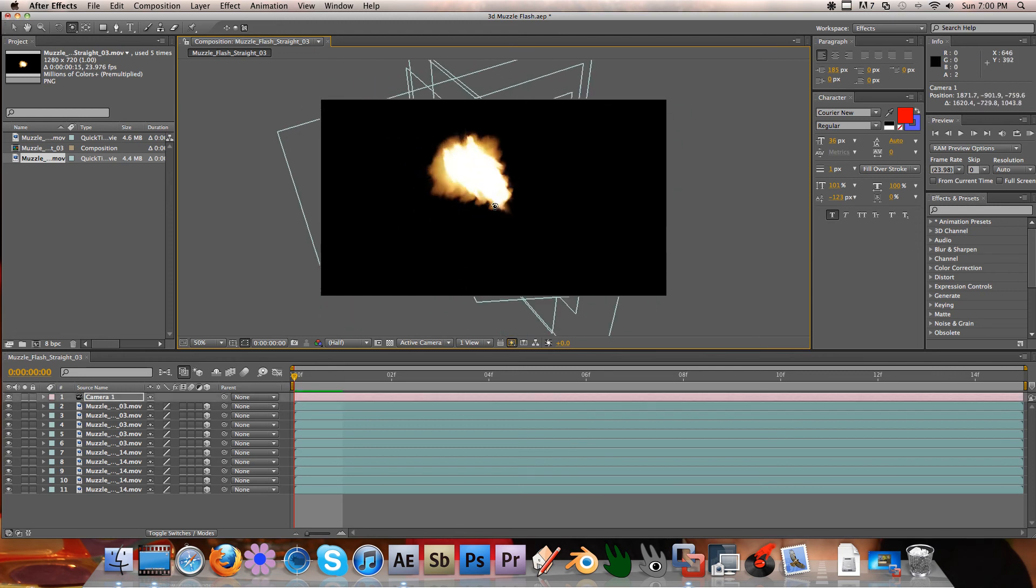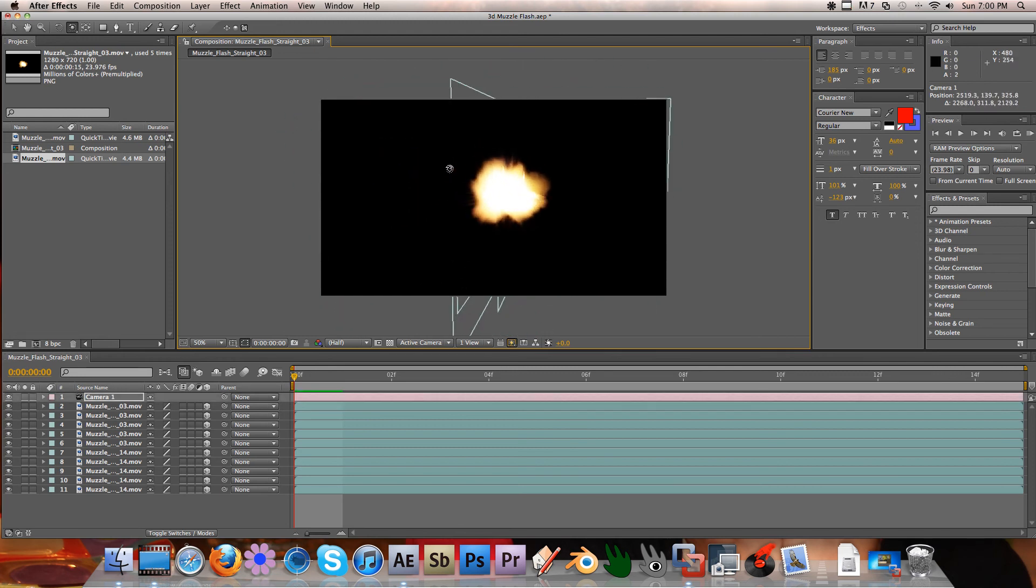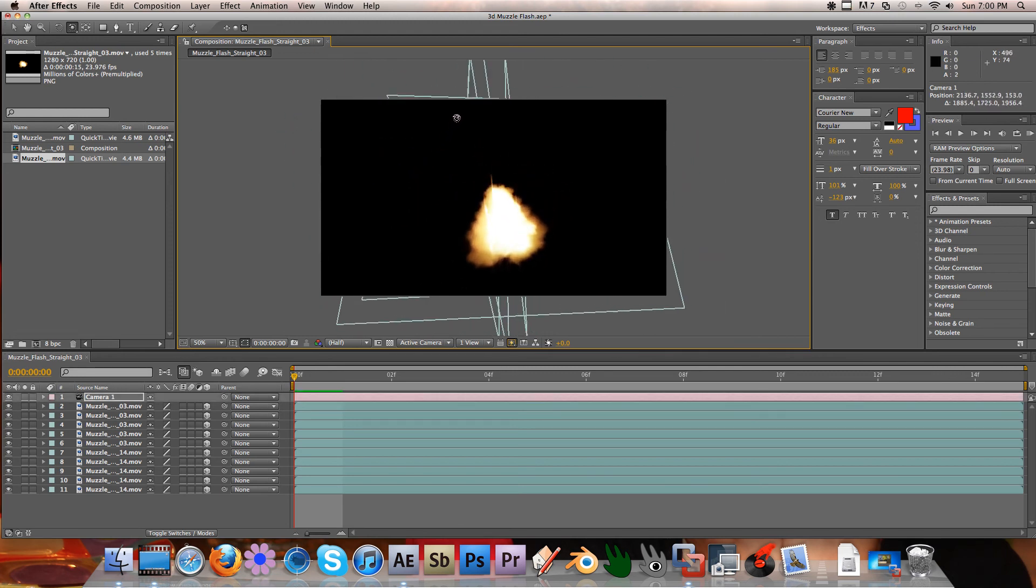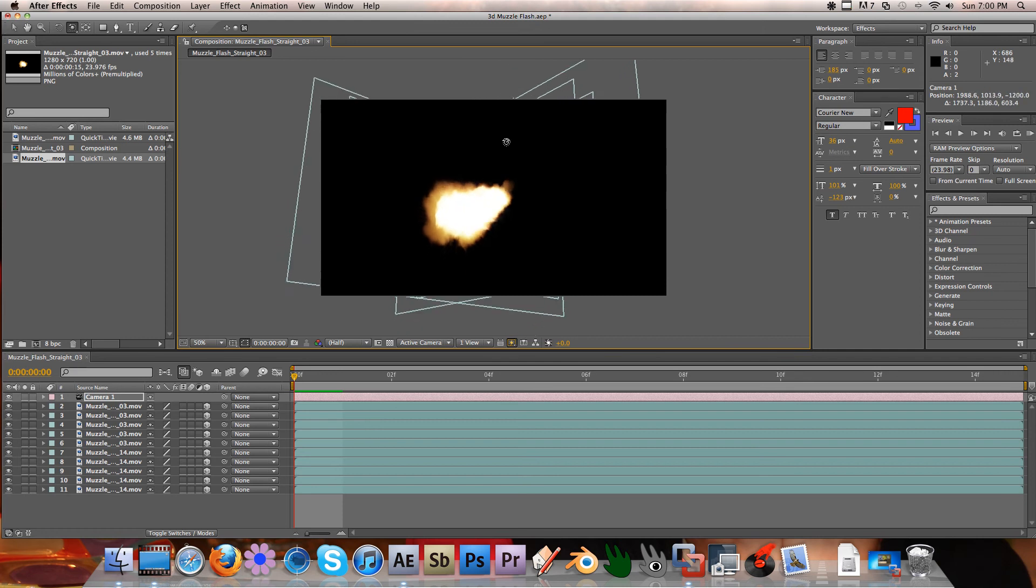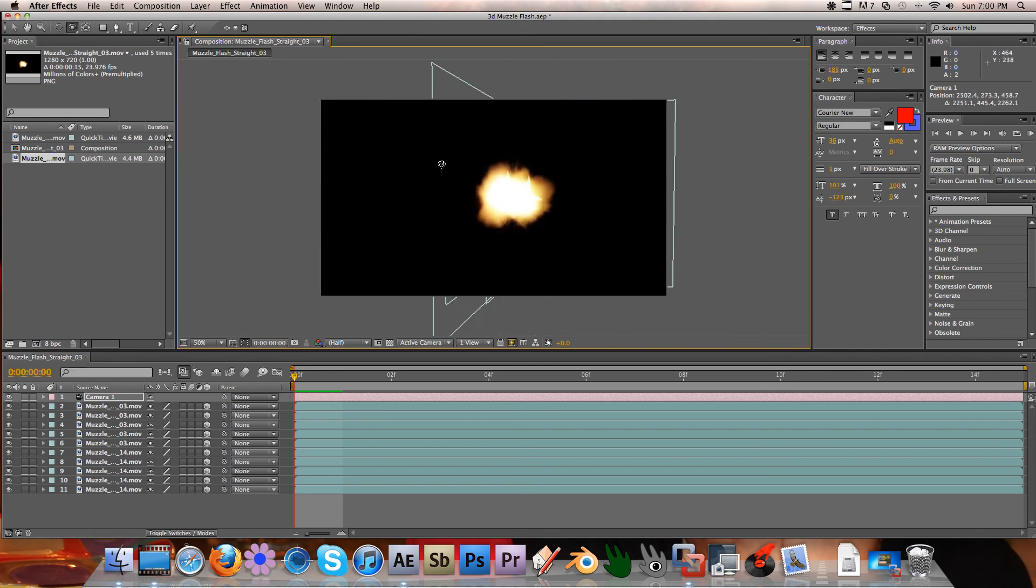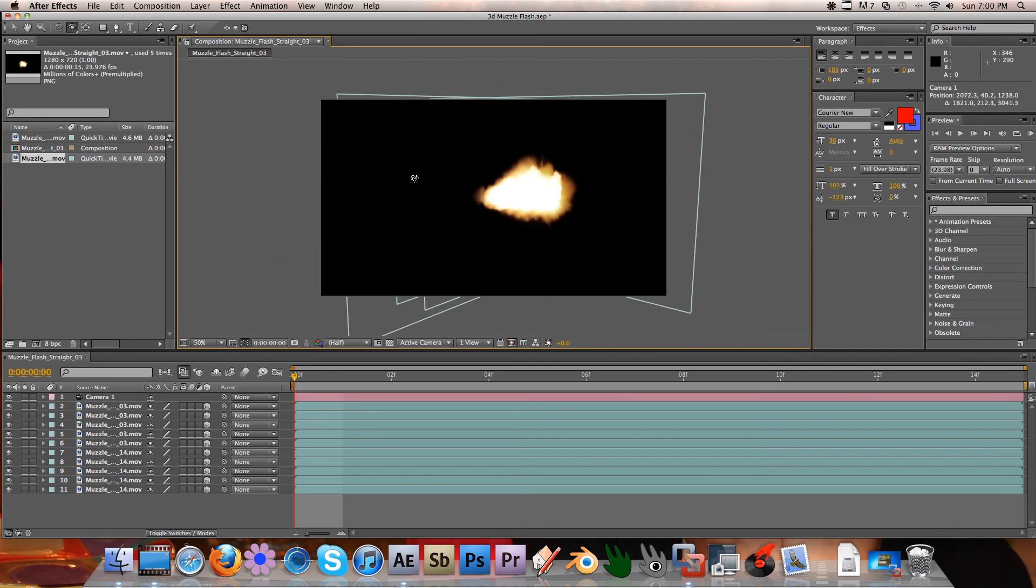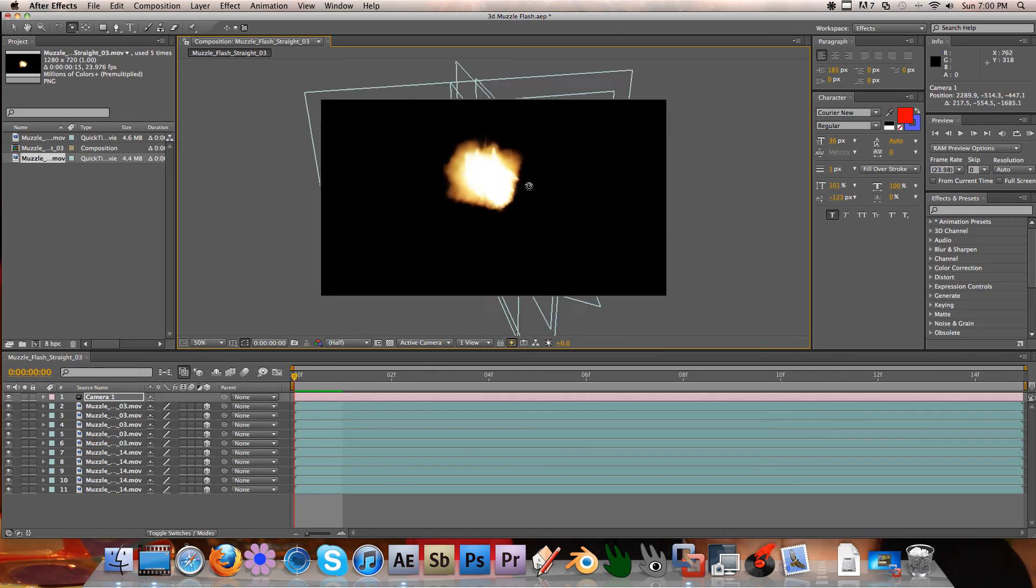But you have a perfectly working 3D muzzle flash here, which is very nice when you're trying to work with 3D like in Time Freeze video by Corridor Digital and Freddie W's Time Freeze shootout.